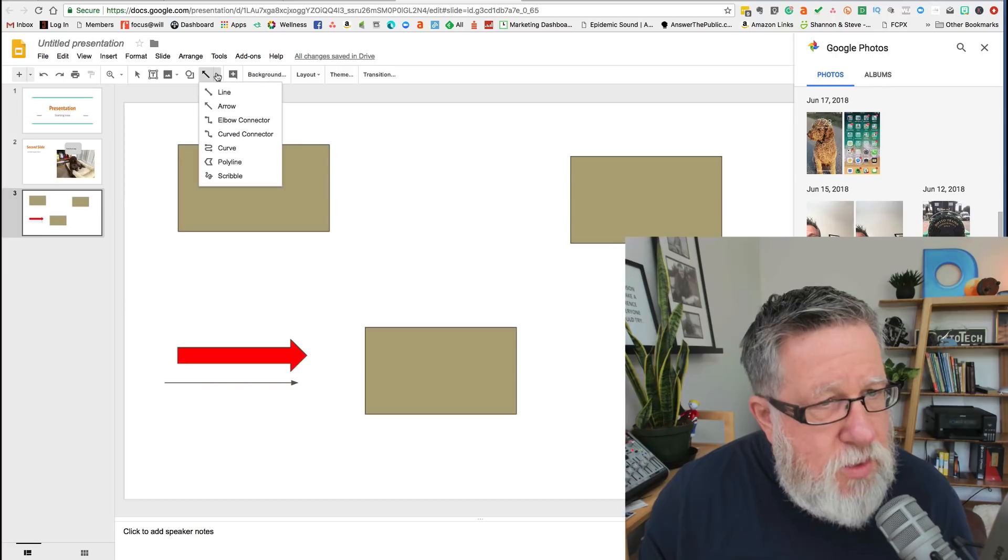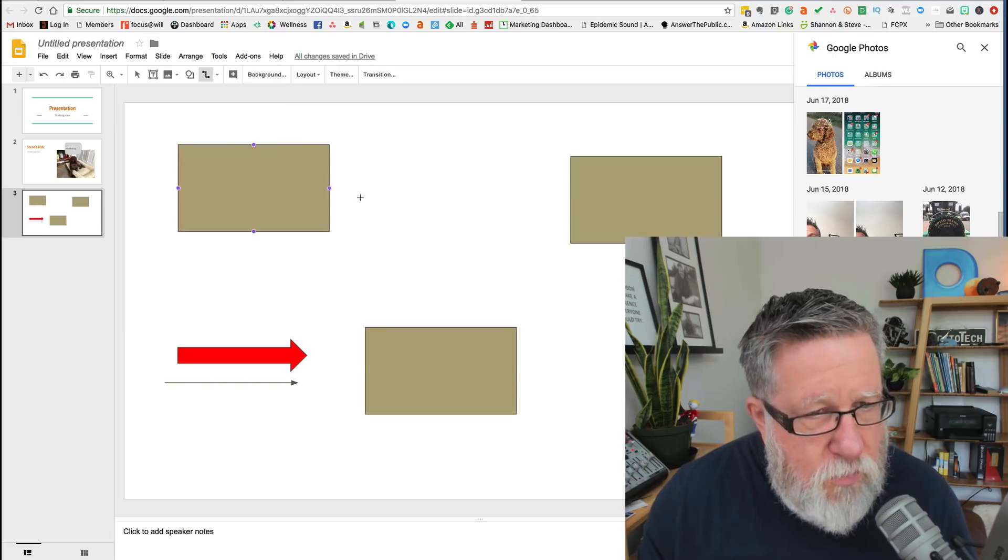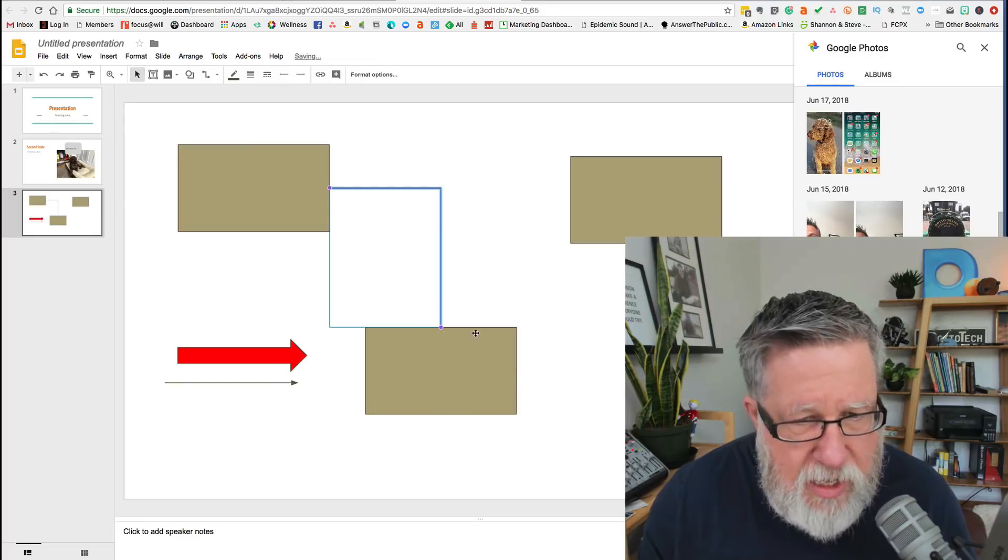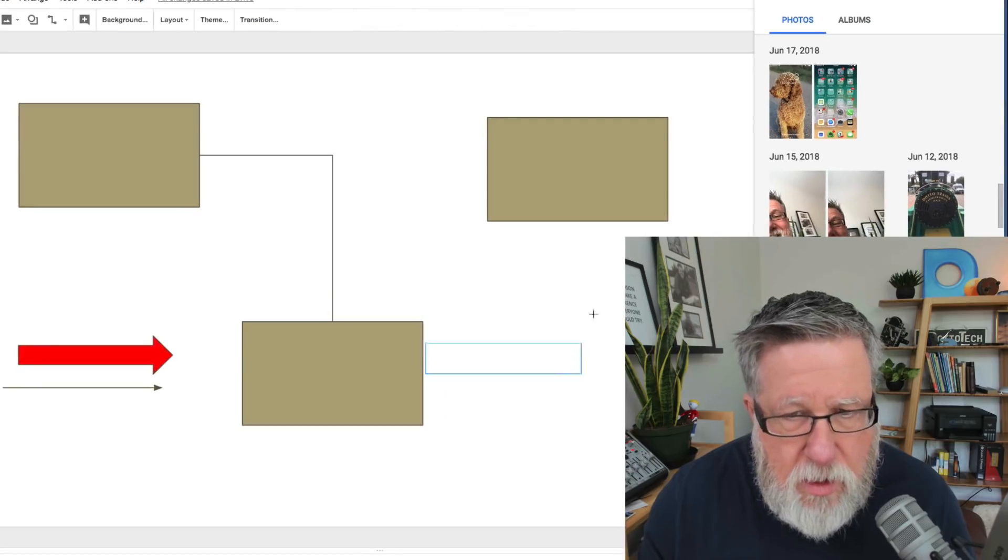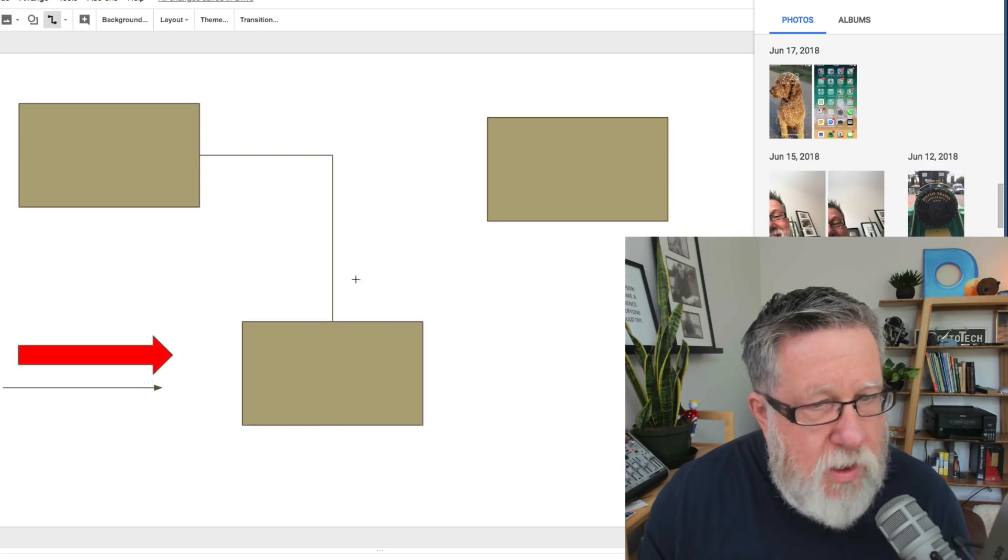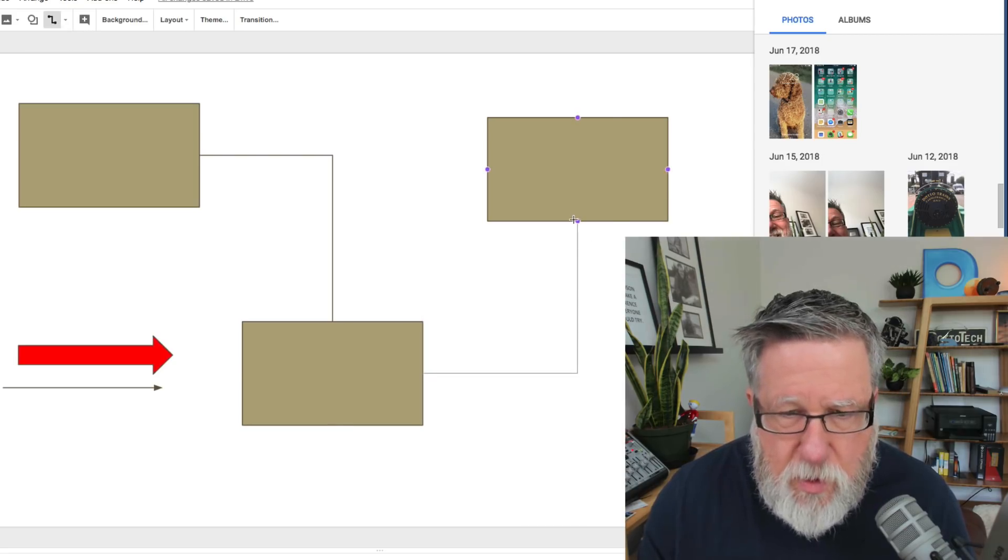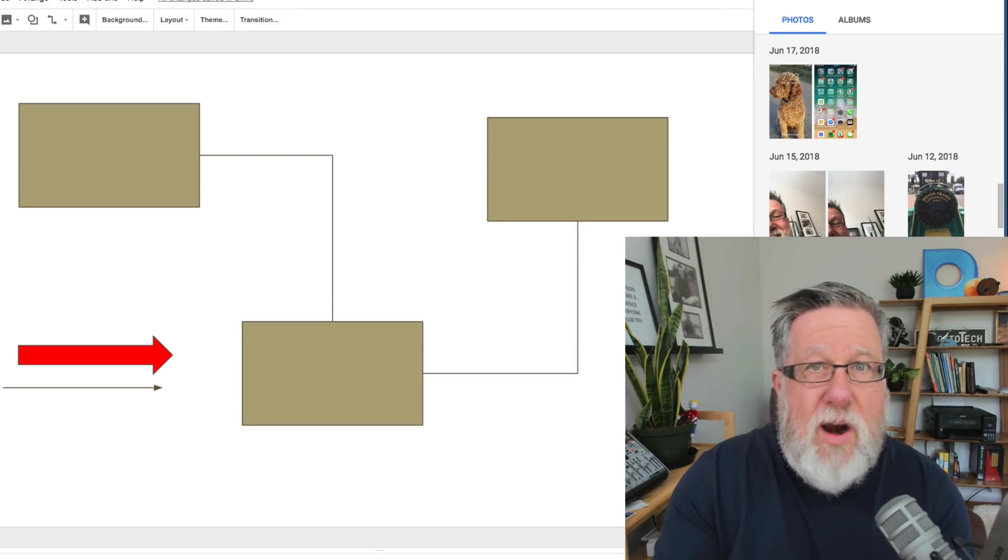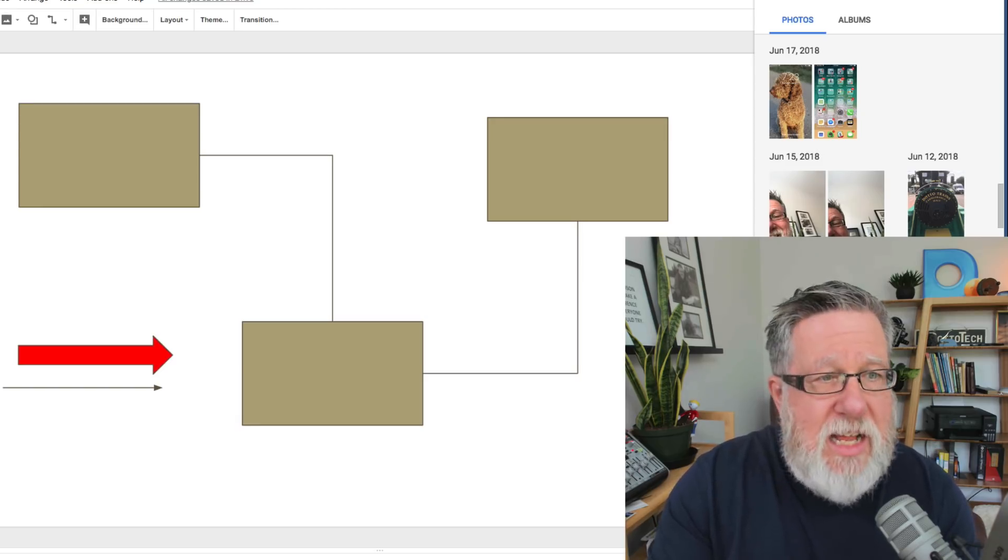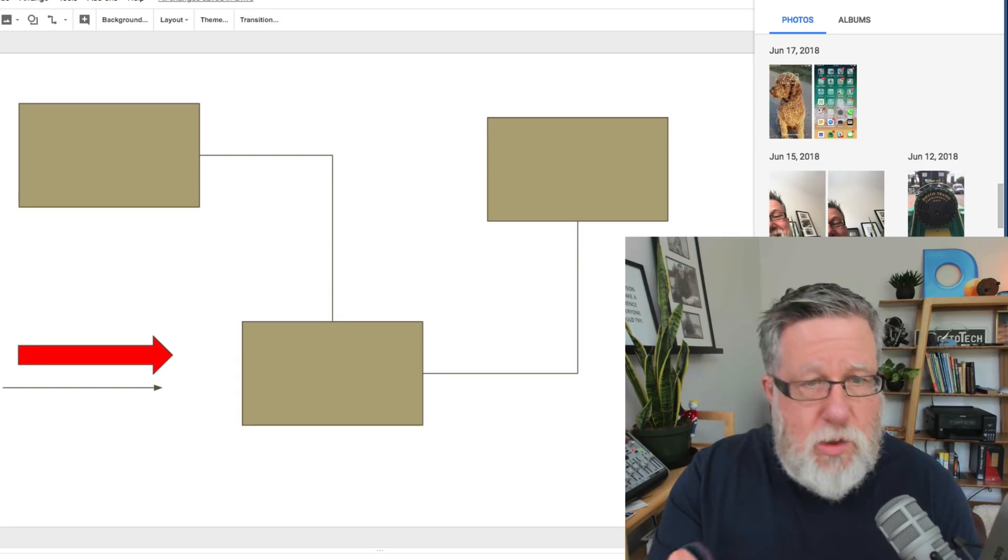Then we could also use these tools to create connectors. If I choose here and I choose elbow connector, I go from this one to this one to see how we're creating a flow and then go from this one here to this one. You're creating a graphic that could describe a process, a production process, any of that sort of stuff. You can create that here within Google Slides.